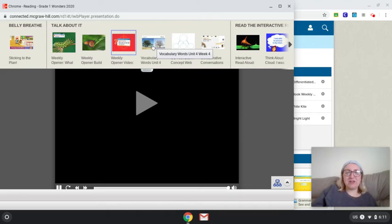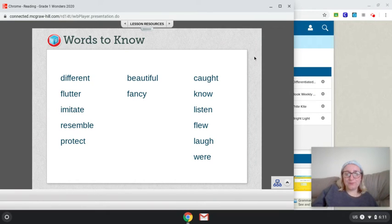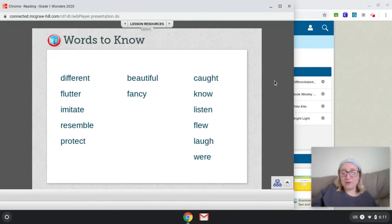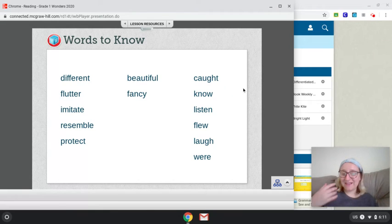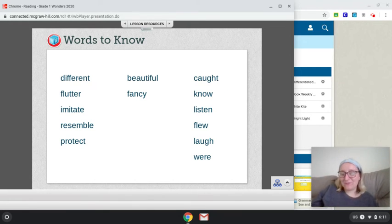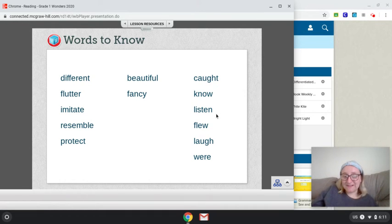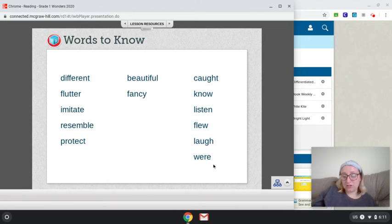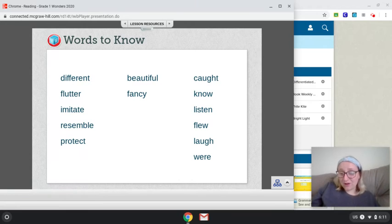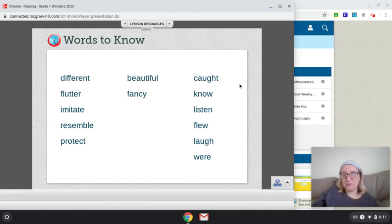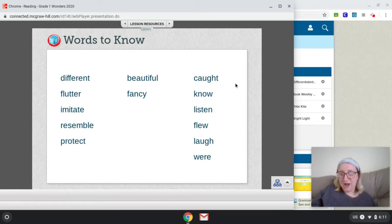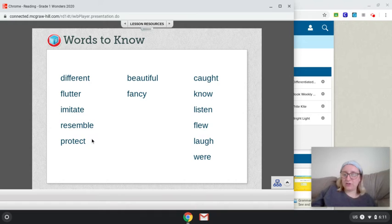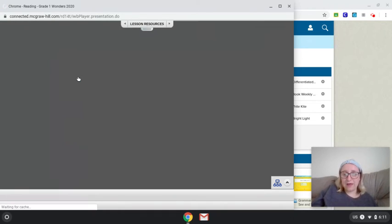So now let's take a look at our vocab words. I like these. So to start, we're going to go with our high frequency words for this week. Again, these are words that you will see in the text that we read this week. So we have caught, know, listen, flew, laugh, and were. So we'll go through those one more time. We have caught, know, listen, flew, laugh, and were. Again, if you want to pause this video to go over those words a few times, you may.